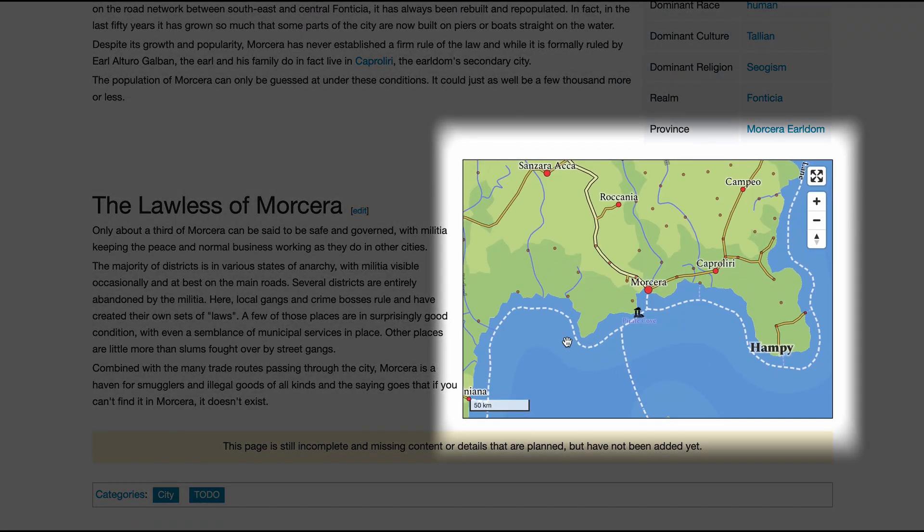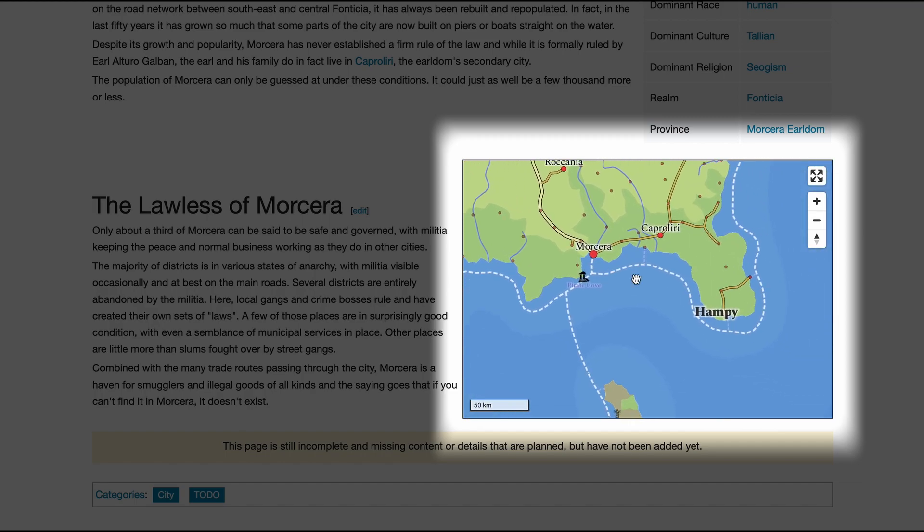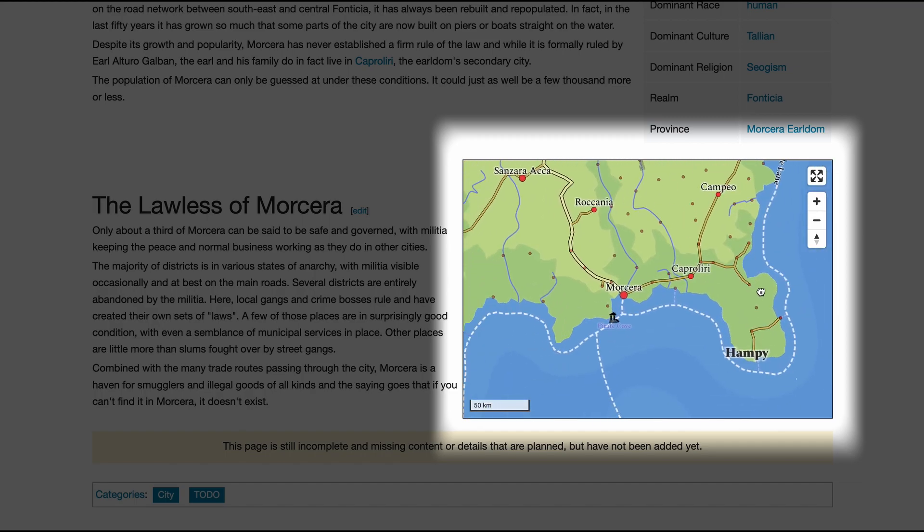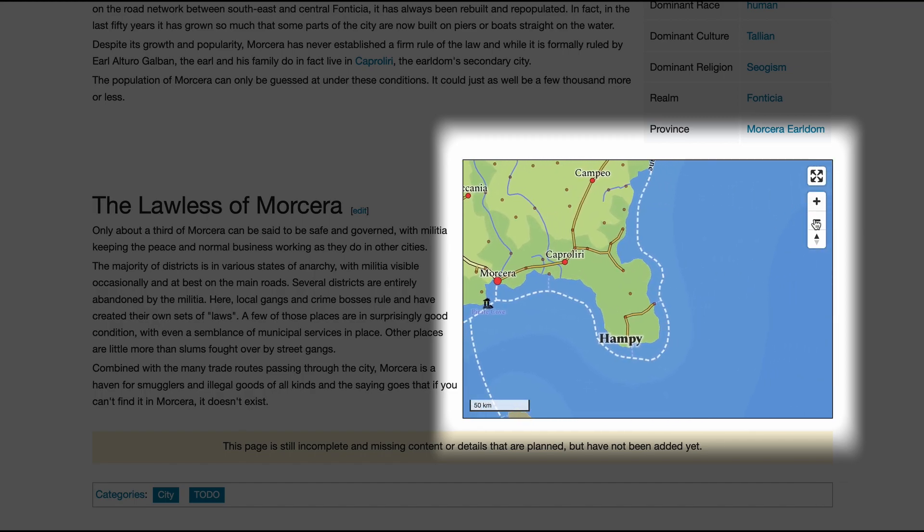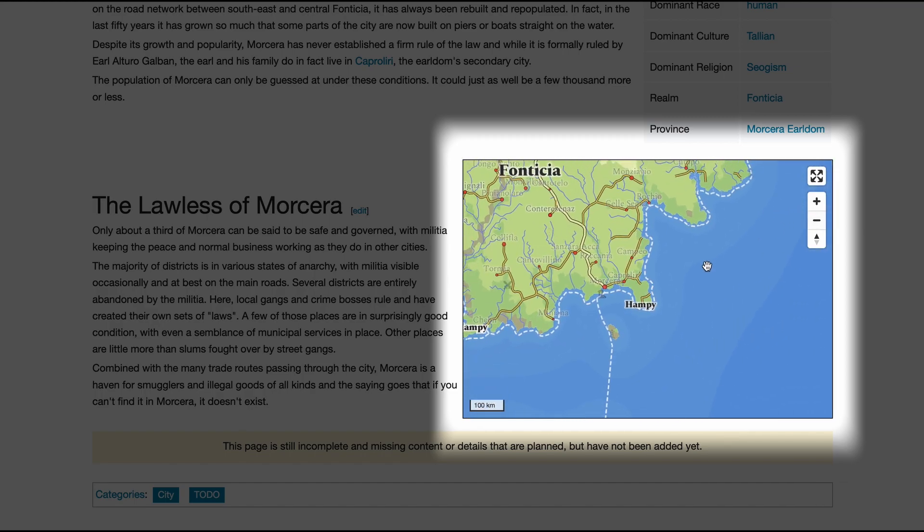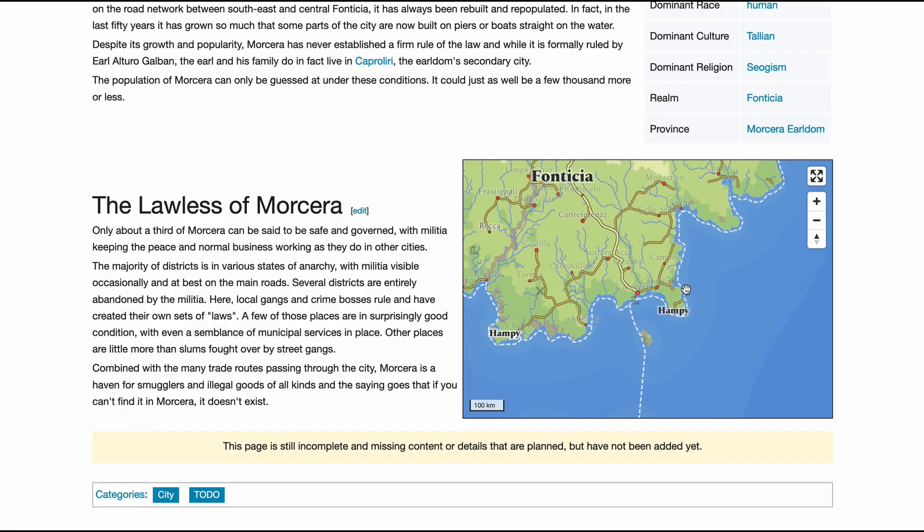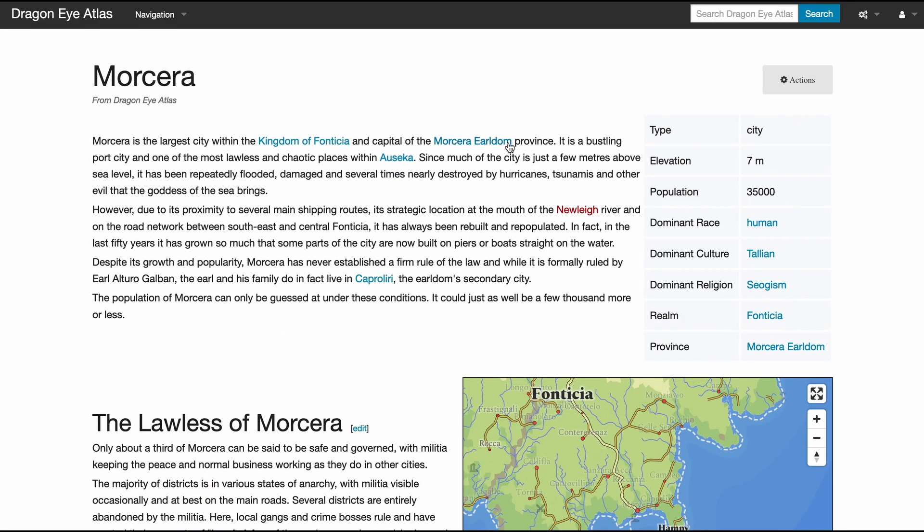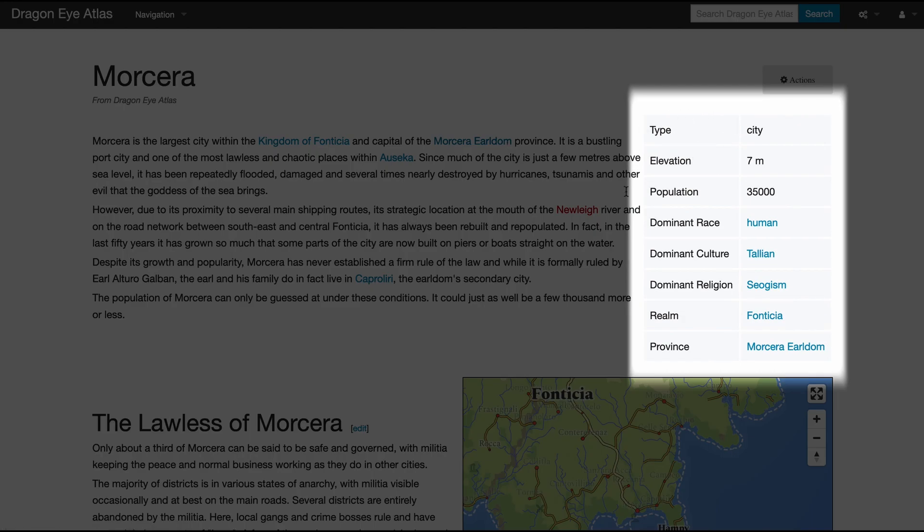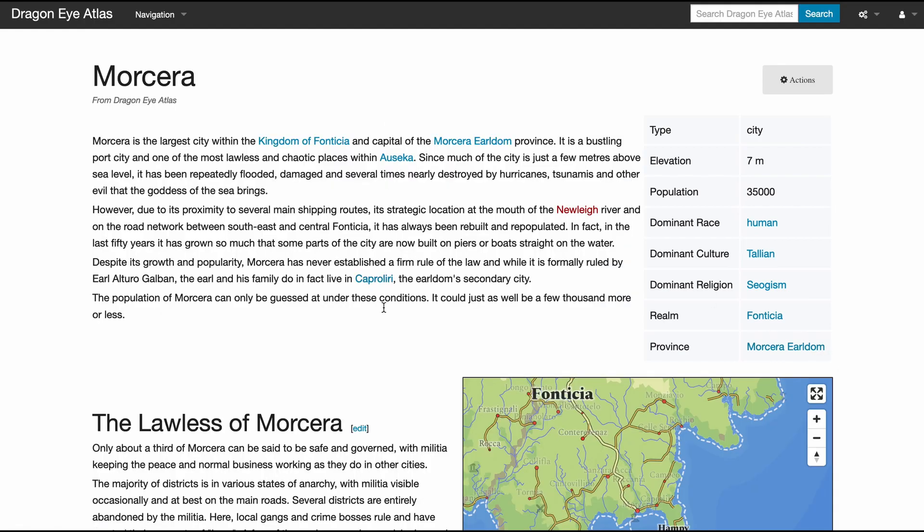You have a fact box with the most important demographic data, and then of course as much text as you want to include on your place. Like in Wikipedia, this is all hyperlinked to other places.